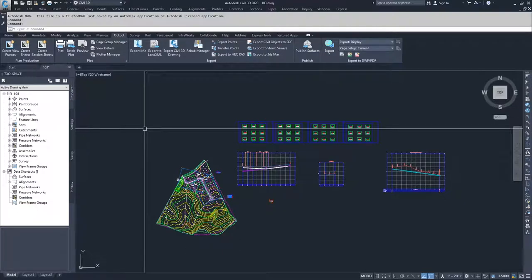With a data shortcut, you can label it and you can create new objects off of it. So that's a little distinction there.